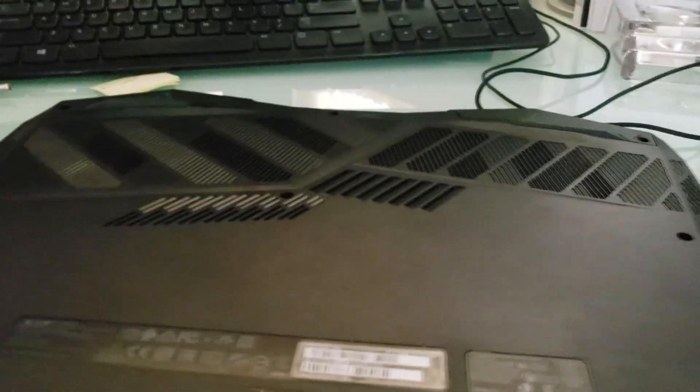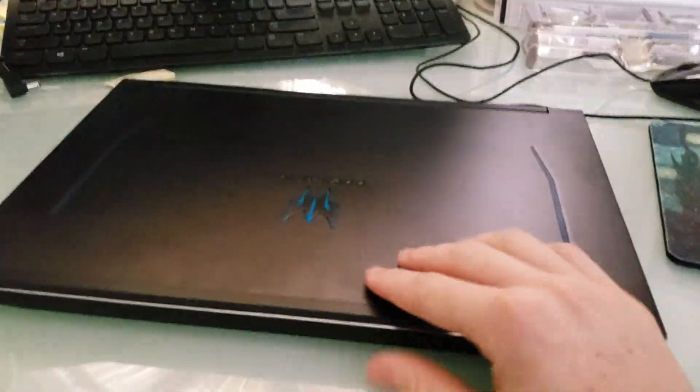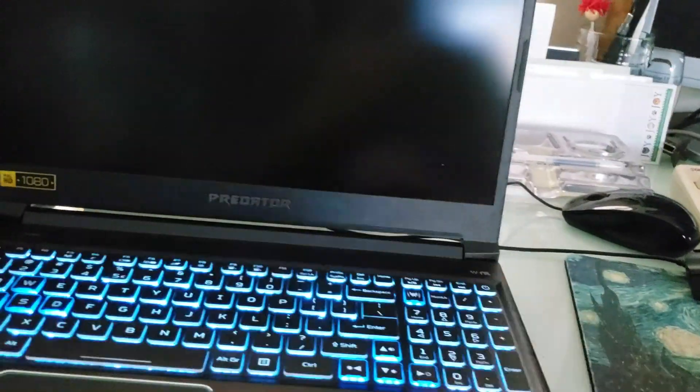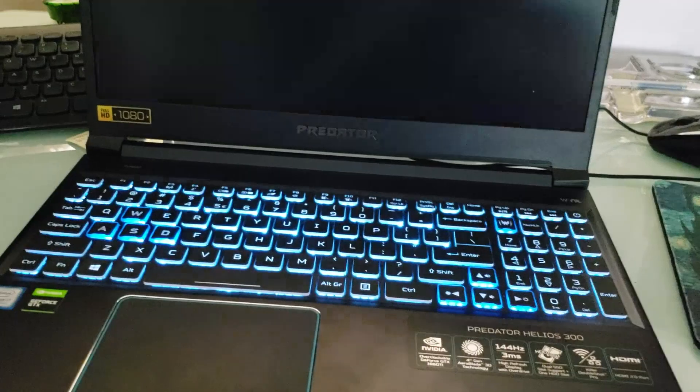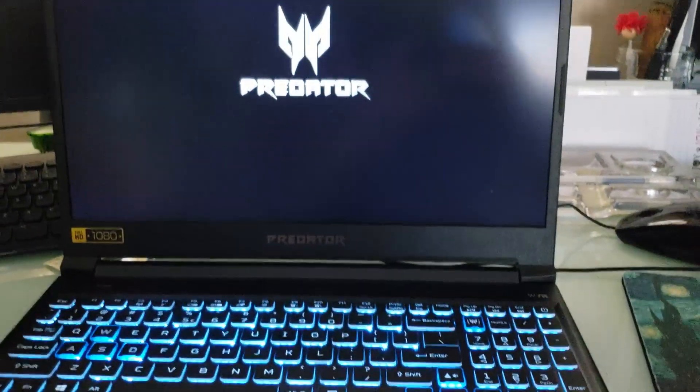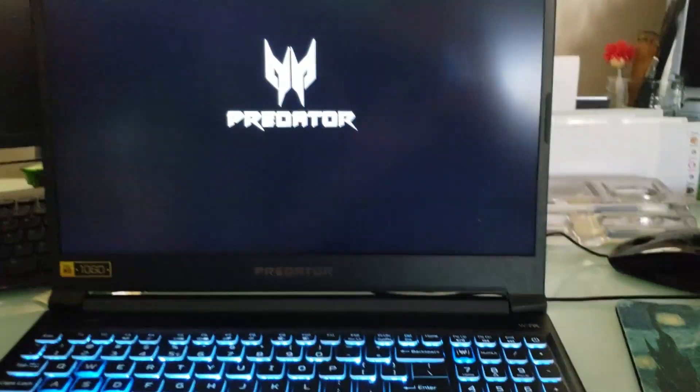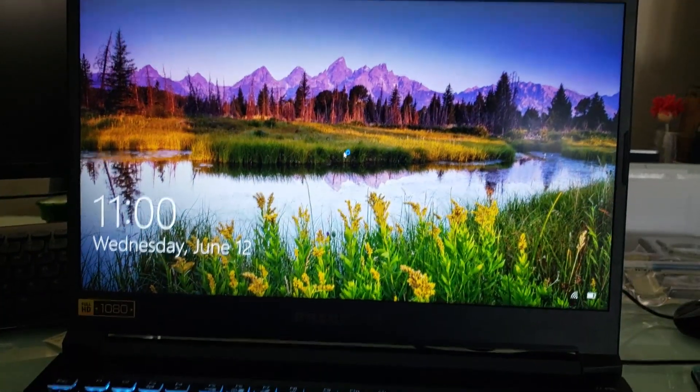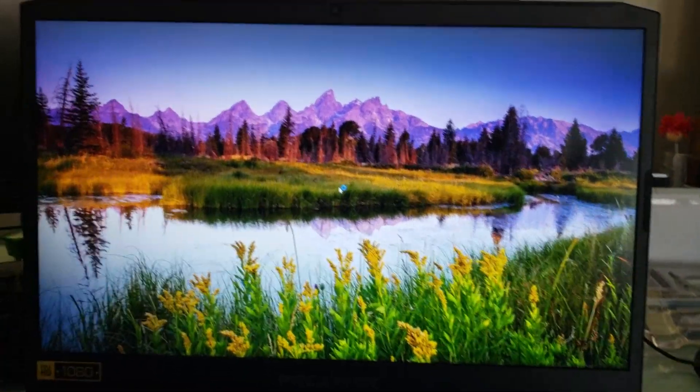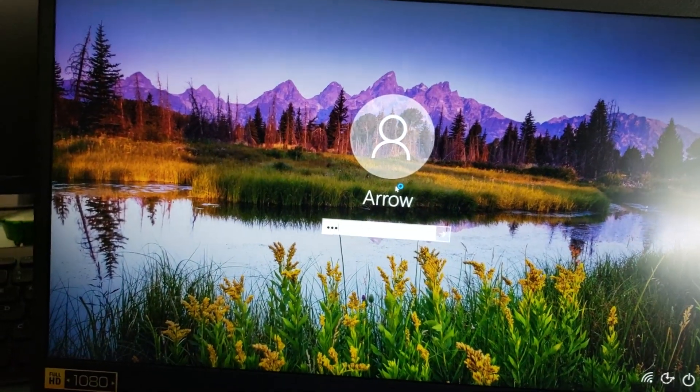And then once you're done with that, you can flip over the laptop, open it up, press that power button, and voila. You got your Acer Predator Helios 300 laptop. Now with your new hard drive, RAM, NVMe, SSD, whatever you want installed on it.